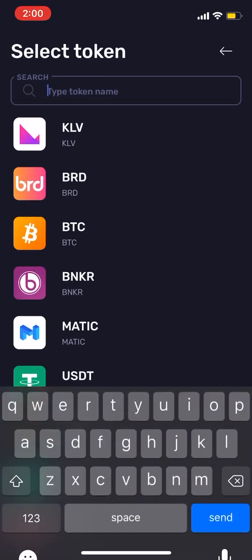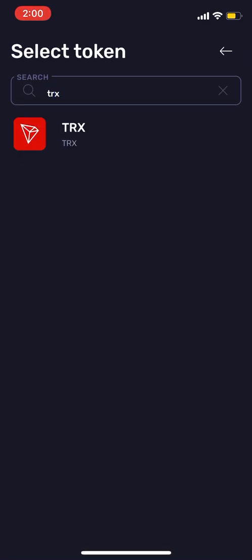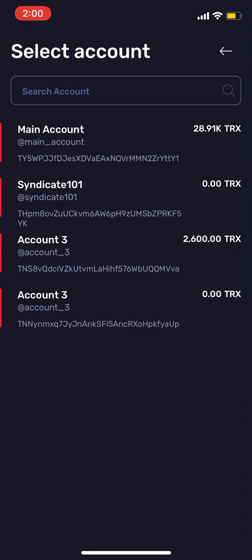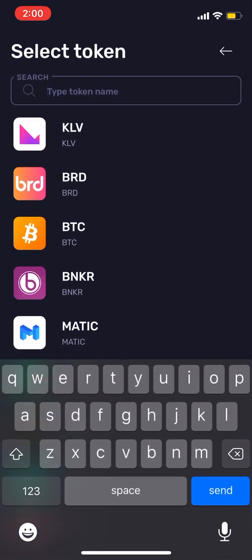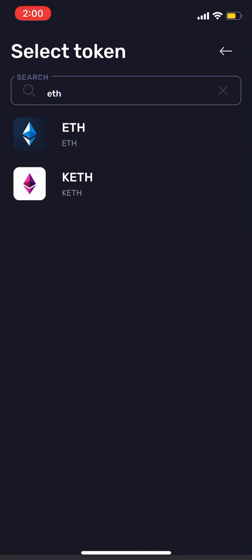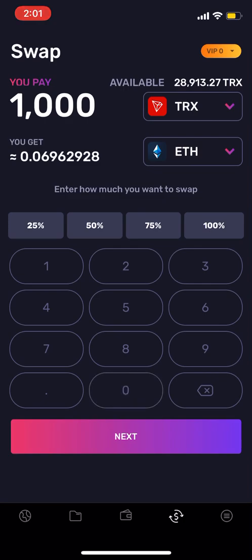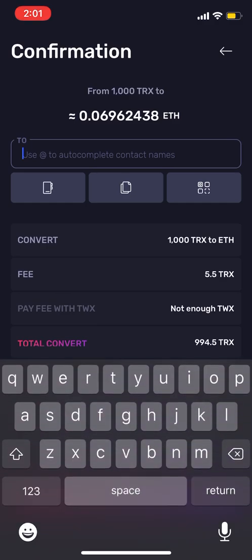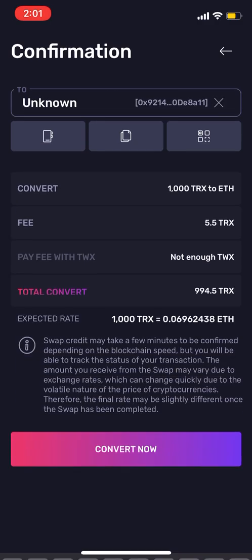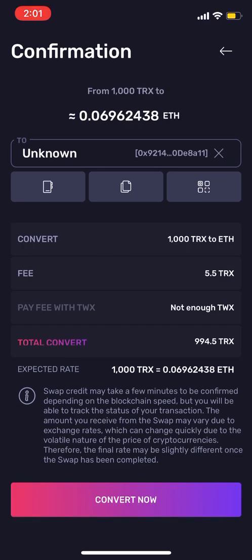Then we're gonna look for Tron TRX — that one. Since I'm converting to Ethereum, I type in the amount I want, so I'm just gonna go 1000 Tron, click next, paste the address, and convert.